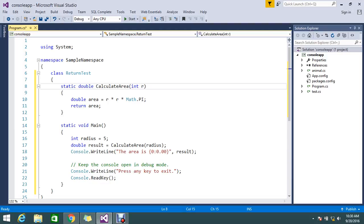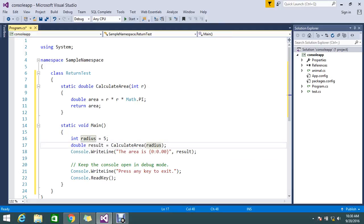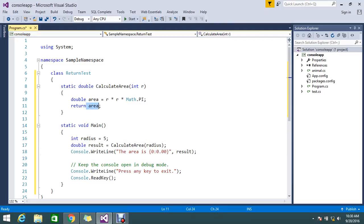Here, this is the calculation area. I declared a radius as 5. Then I'm passing this radius here, and I'm calculating the result. This area will be written here. Let me set a breakpoint.